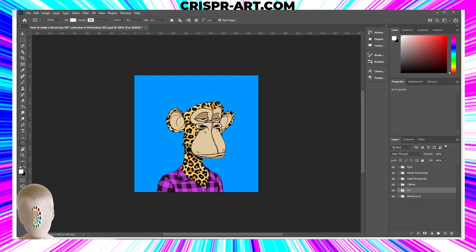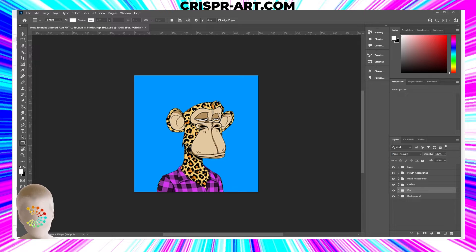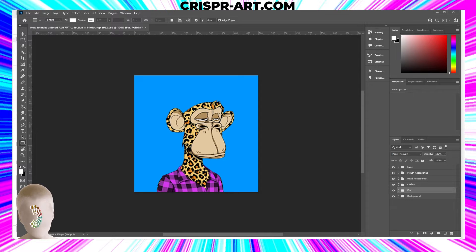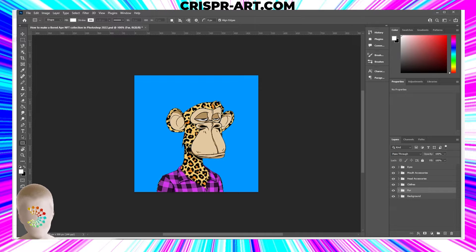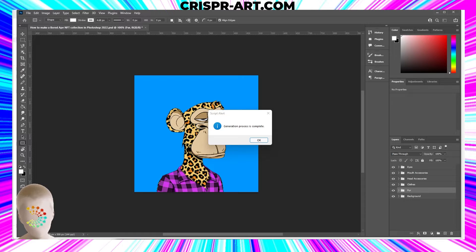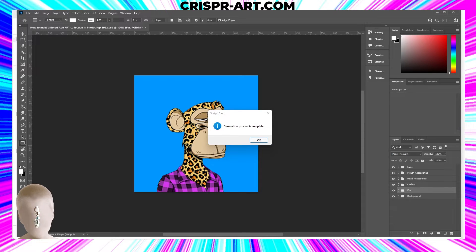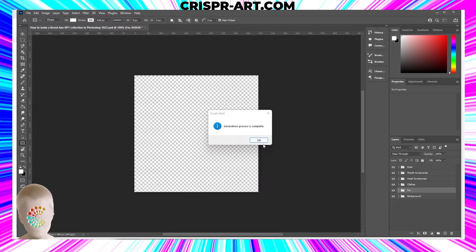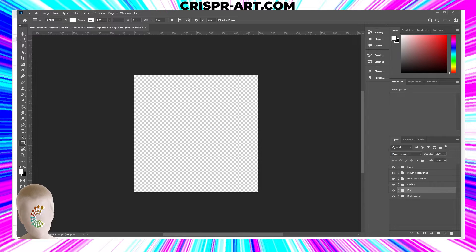We're going to go and find these NFT images. I hit okay, where are the NFTs? We're going to locate that folder. Once it's done, this window will pop up and say the generation process is complete. Sounds great.